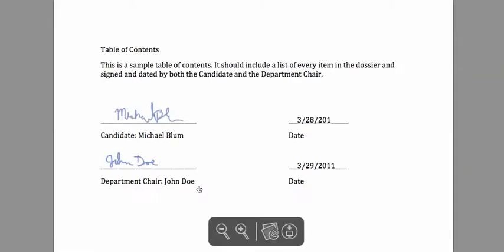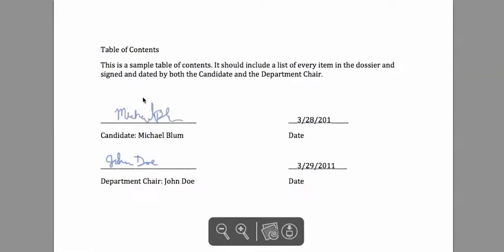And there it is. So now you see I've got my table of contents here. I've signed it, and my department chair has signed it. Well, I've printed it out first. We've signed it, and then I've scanned it in and posted it as a PDF. And that's all there is to posting a document.